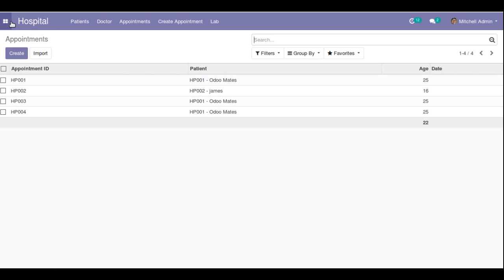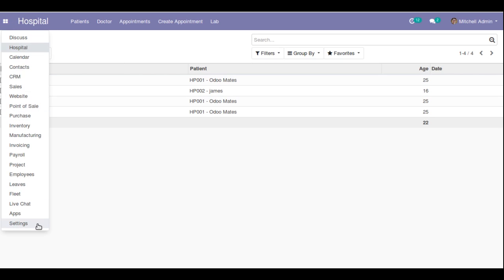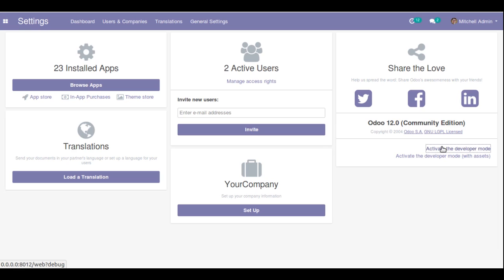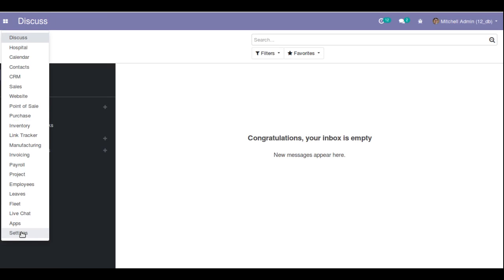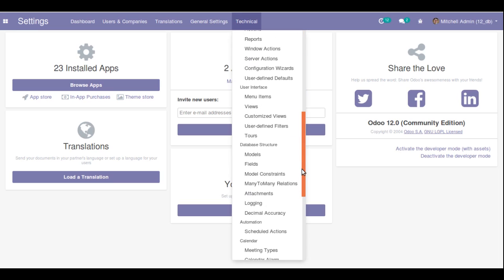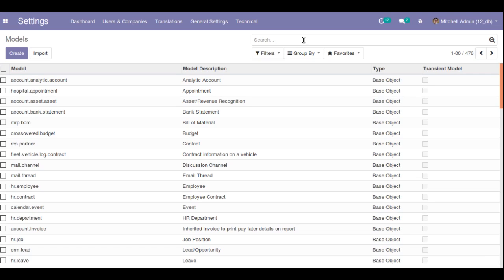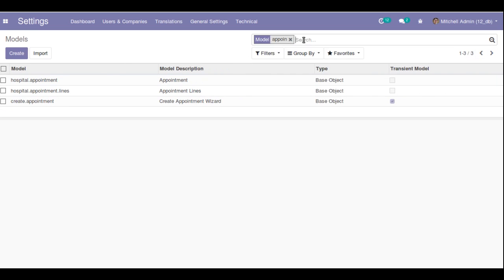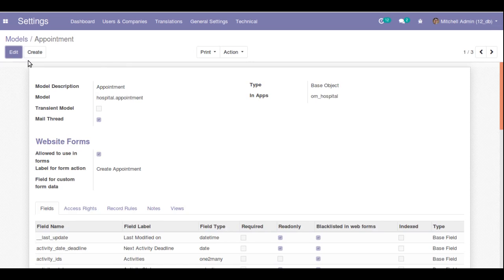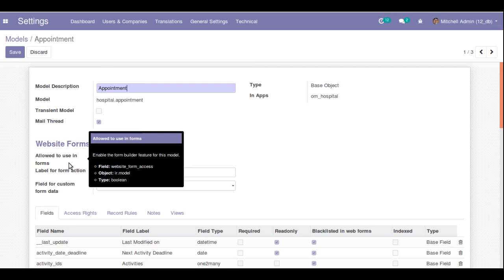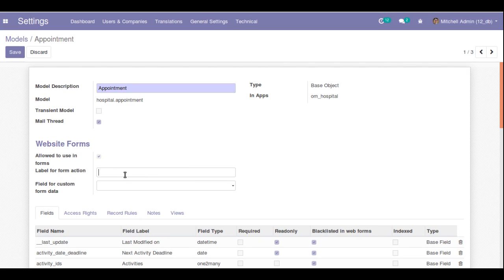Before going into the website, you have to go to Settings and activate Developer Mode. Once Developer Mode is active, go to Settings → Technical → Database Structure → Models and search for the model into which you want to record the data — in this case 'hospital.appointment'. Open the appointment model and you can see there is a field that has to be ticked: 'Allowed to use in forms'. Enable it and give a label for the action — I will set the label as 'Create Appointment'.